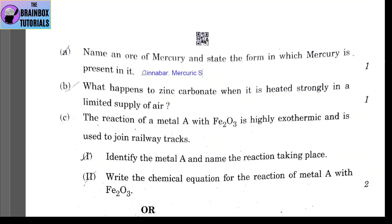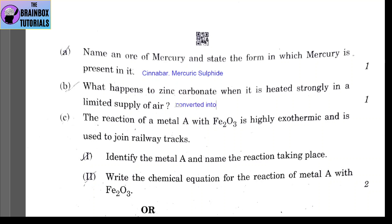Part B: what happens to zinc carbonate when it is heated strongly in a limited supply of air? This process is calcination. Zinc carbonate is converted into zinc oxide and carbon dioxide (CO₂) is released.